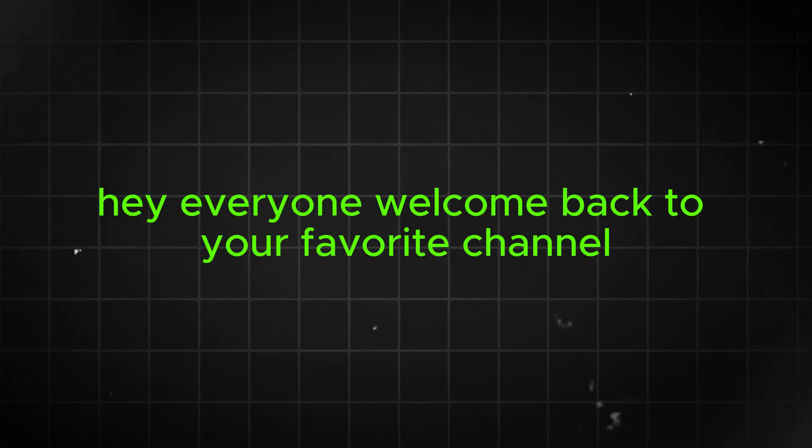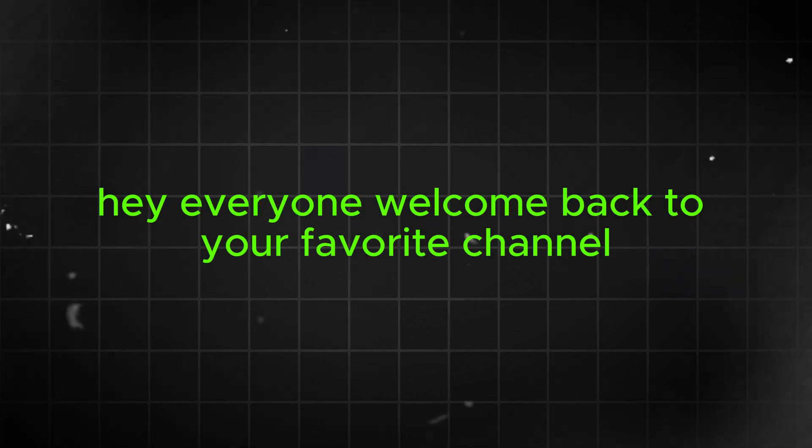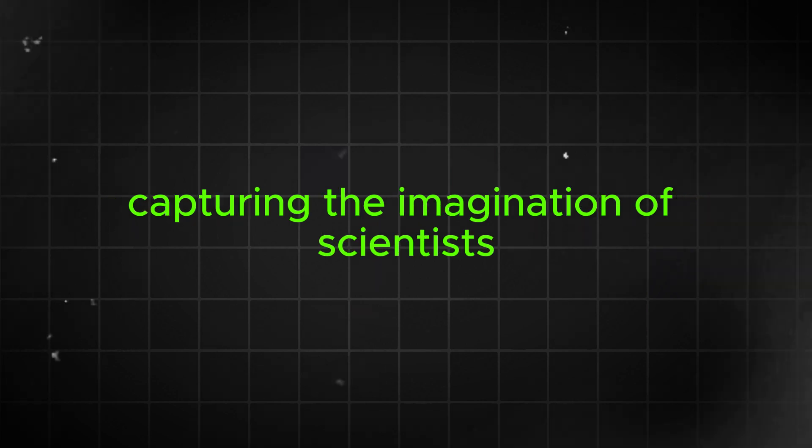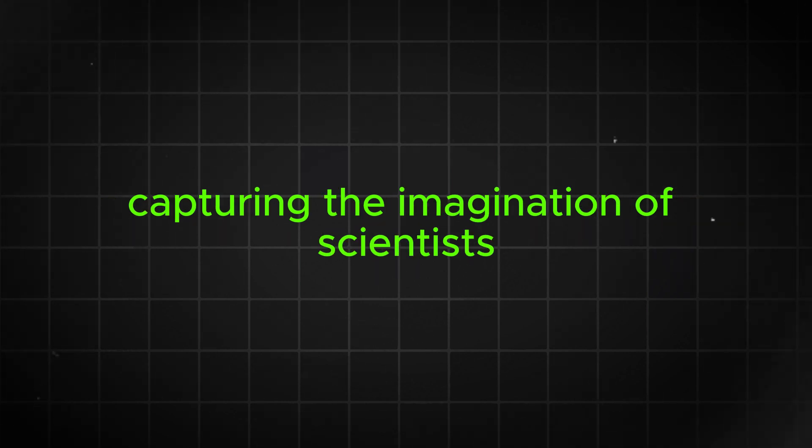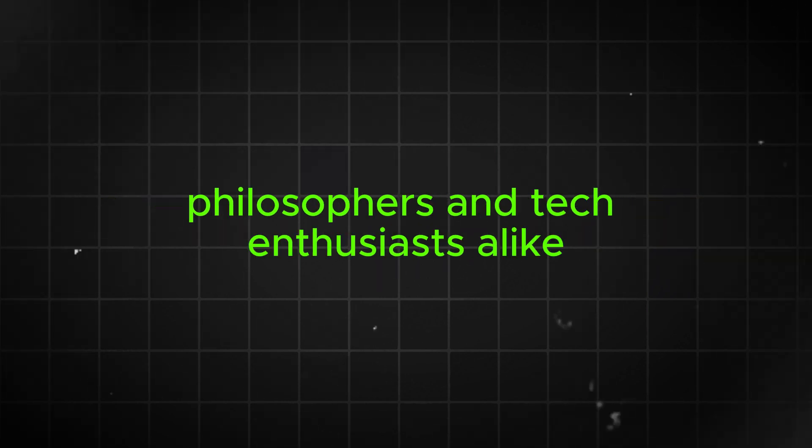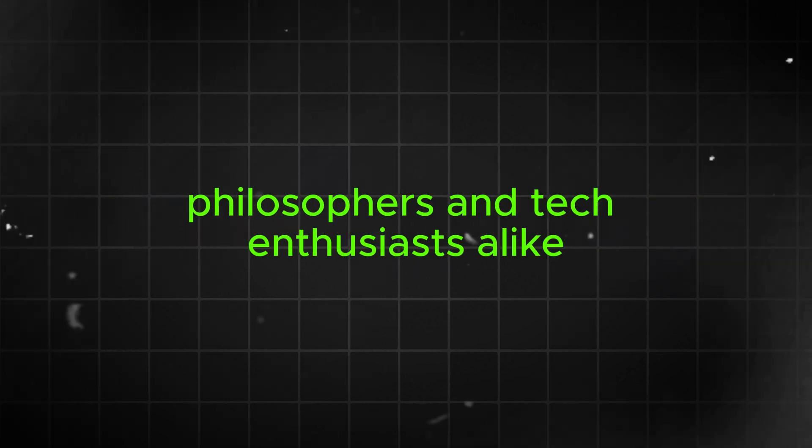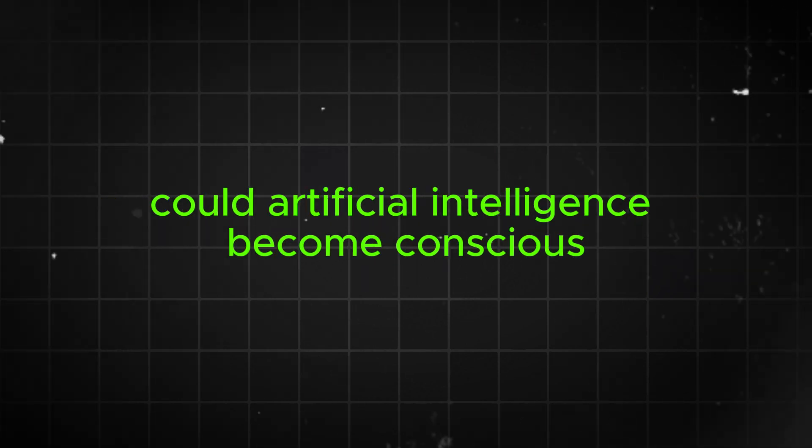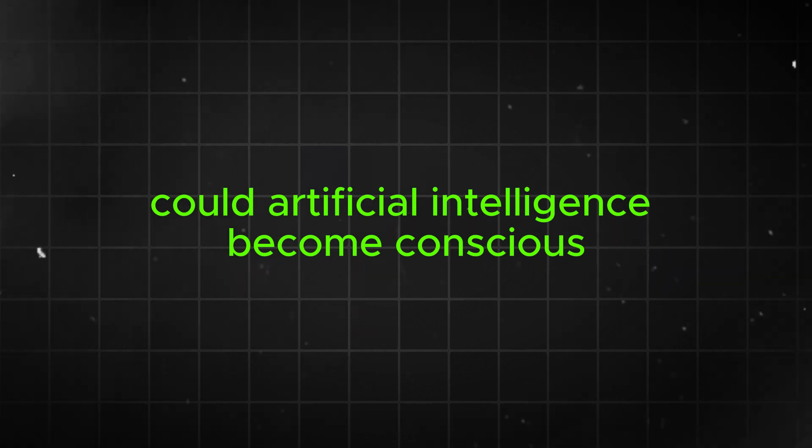Hey everyone, welcome back to your favorite channel, Prompt Engineer. Today we're diving deep into a question that's been capturing the imagination of scientists, philosophers and tech enthusiasts alike: could artificial intelligence become conscious?